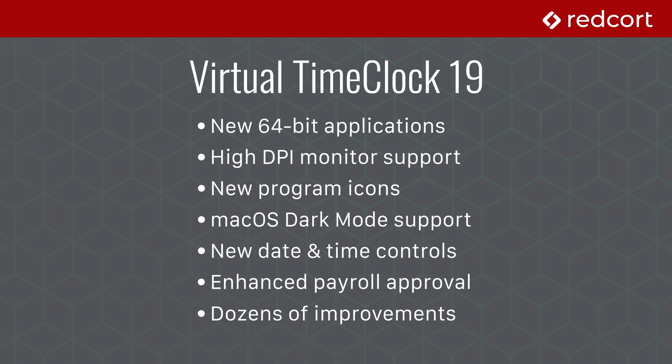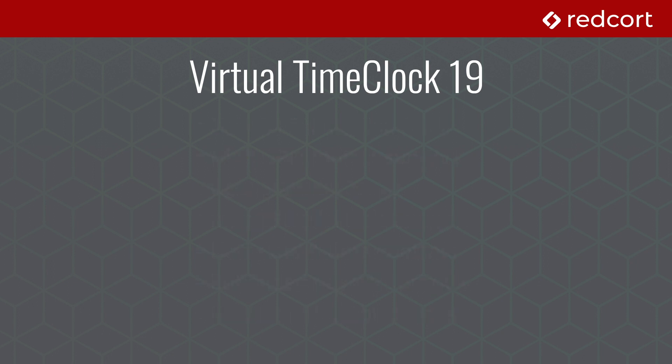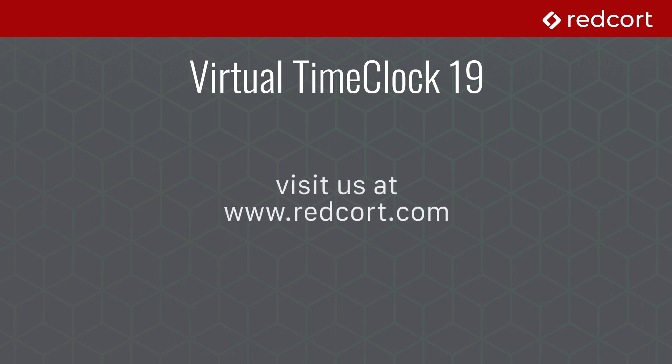To learn more about all of these new features and get started with a fully functional trial of Virtual Time Clock 19, head over to our website at www.redcourt.com. Thanks for checking out this video, and we look forward to serving you.